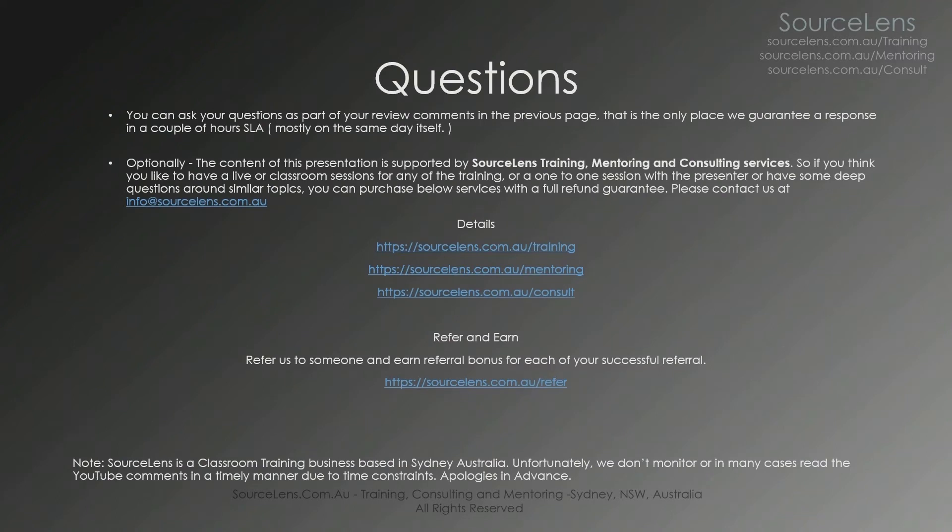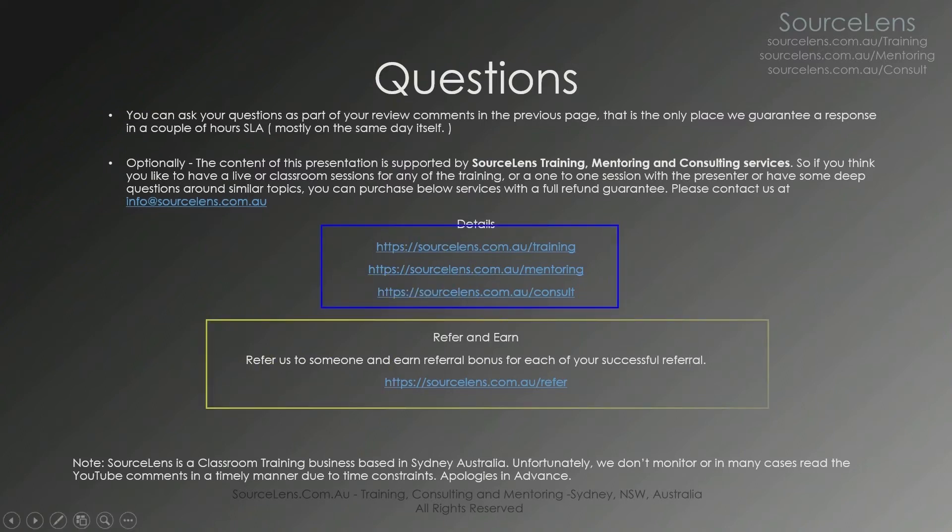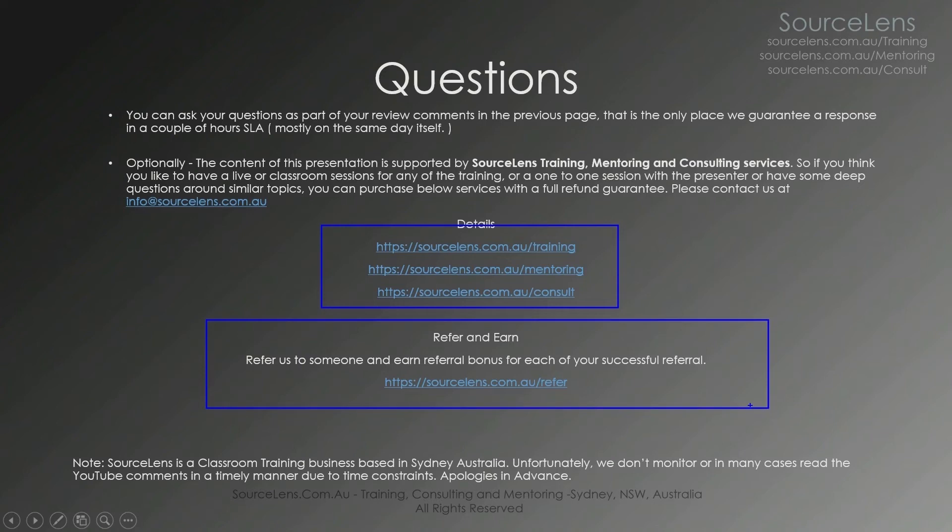If you think you need more personal attention or have some in-depth doubt or need some more training, please feel free to follow these links. Also please reference someone if you think they can benefit from similar things. All services are available online as well as direct classroom training.